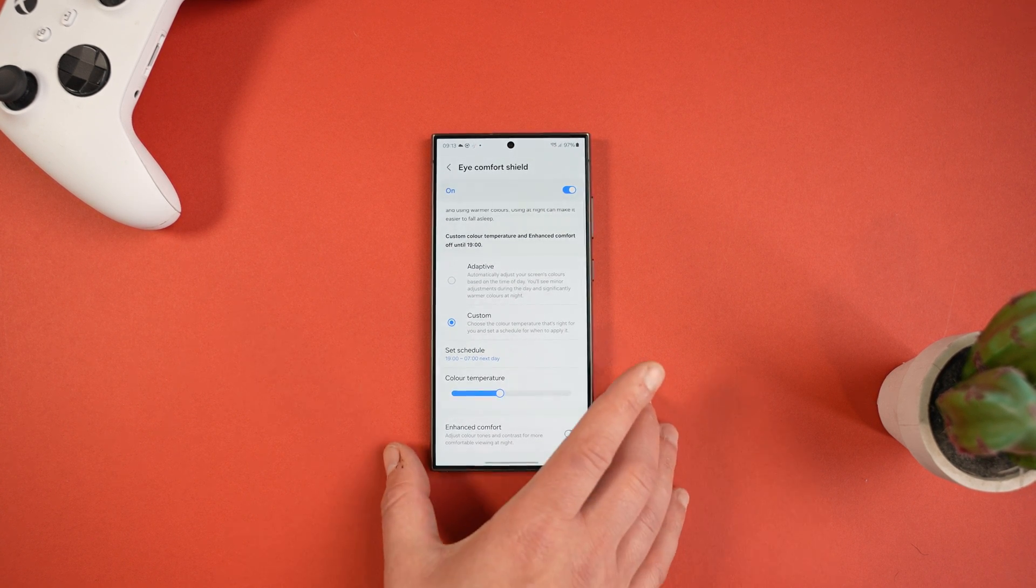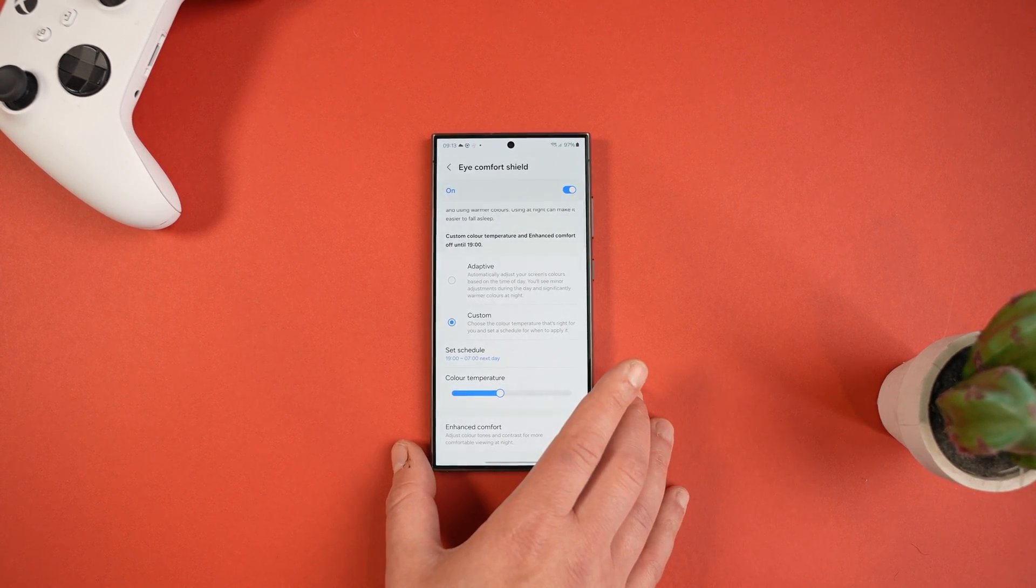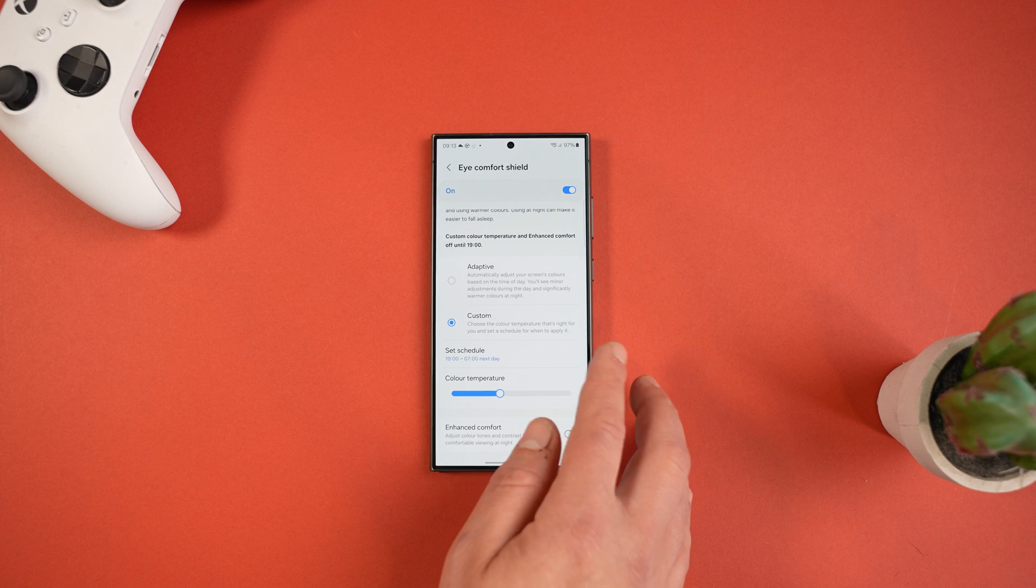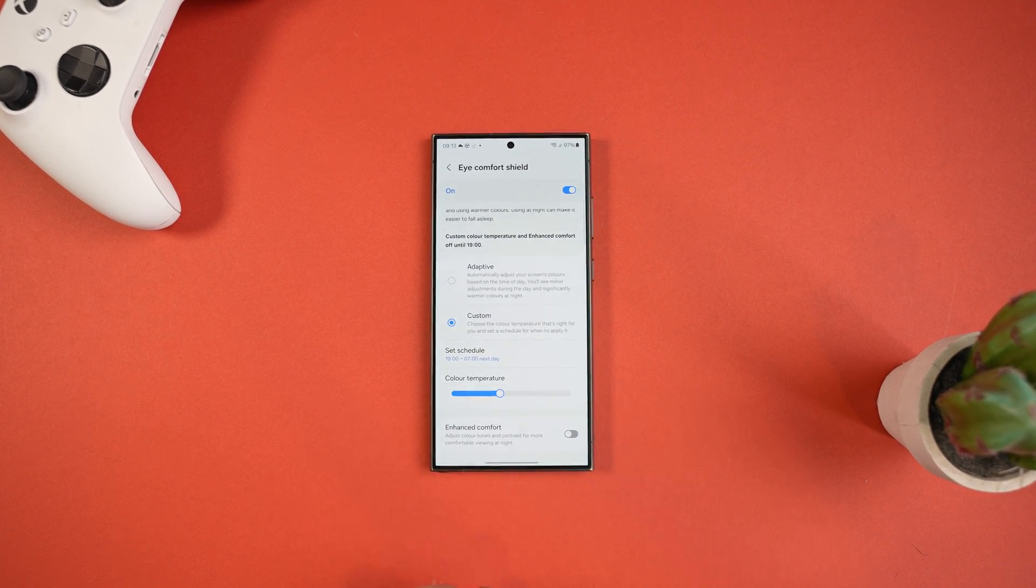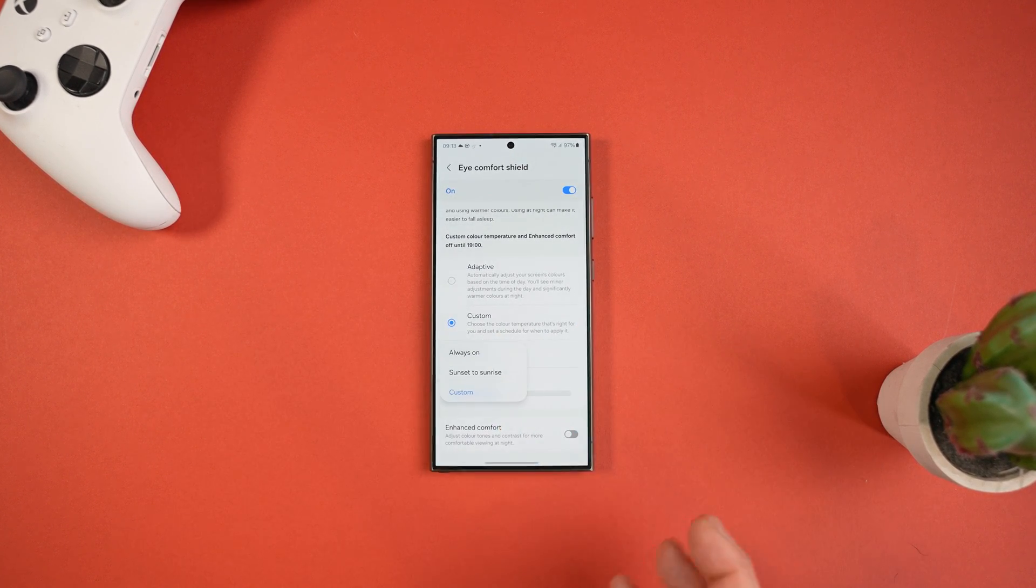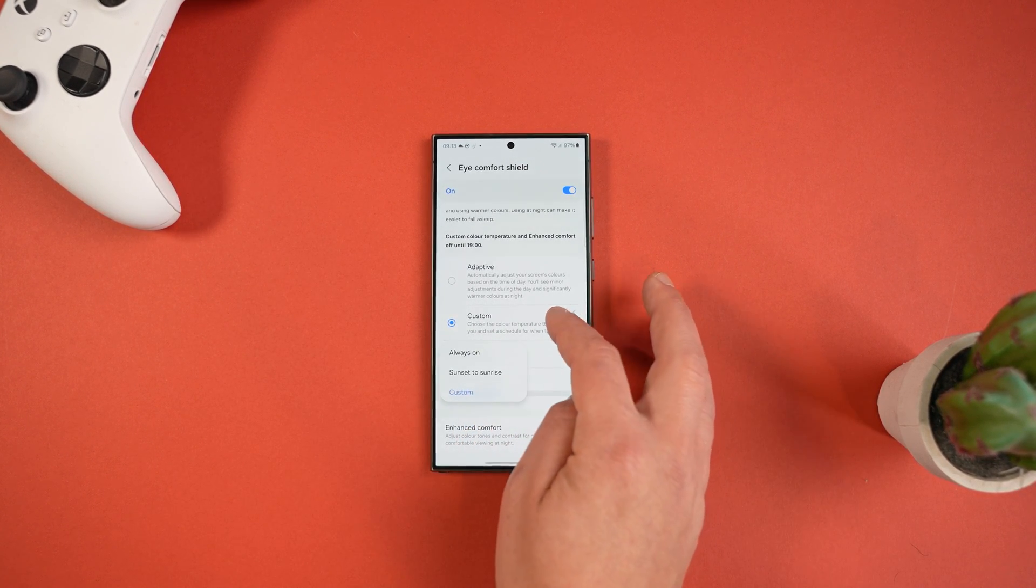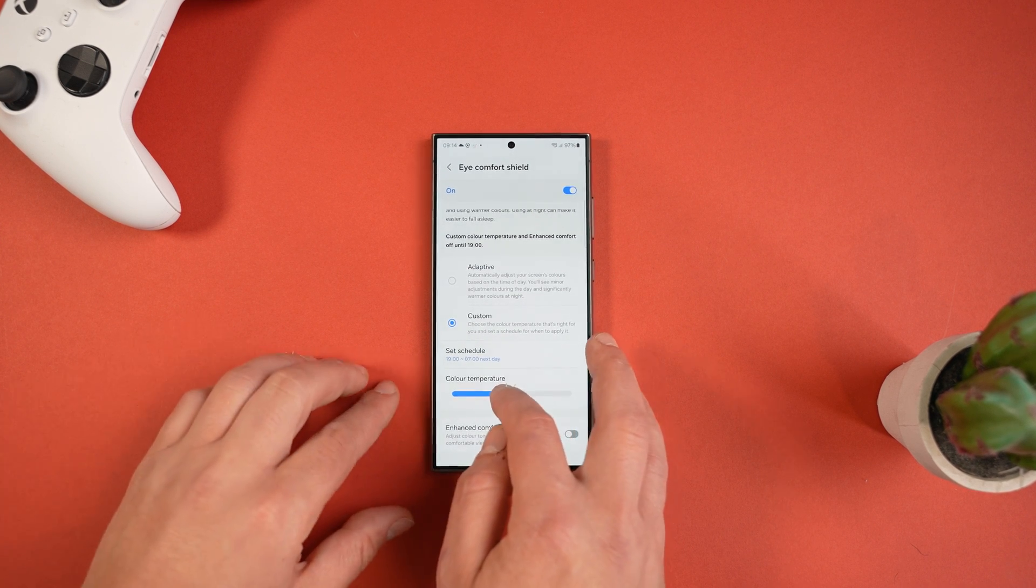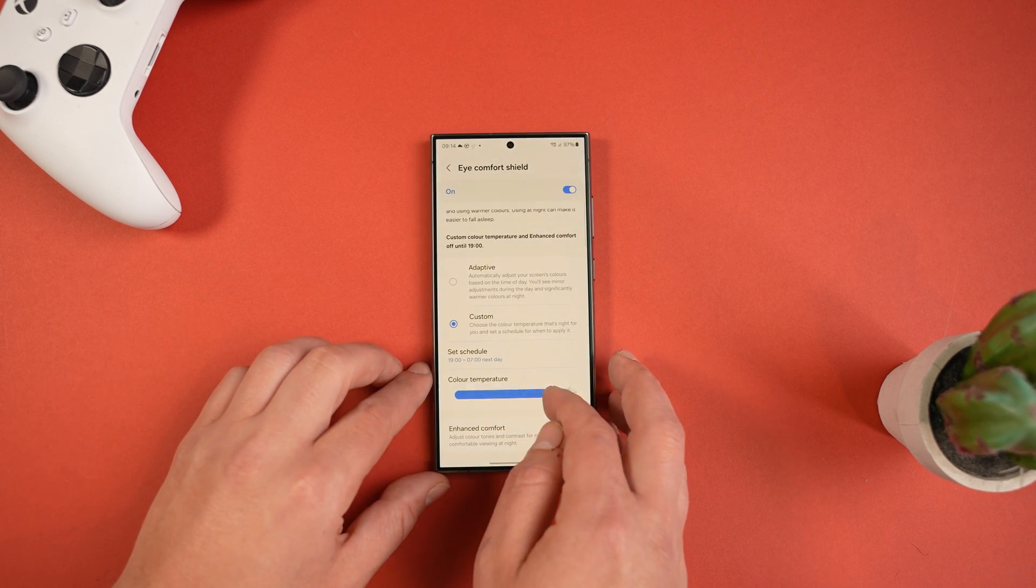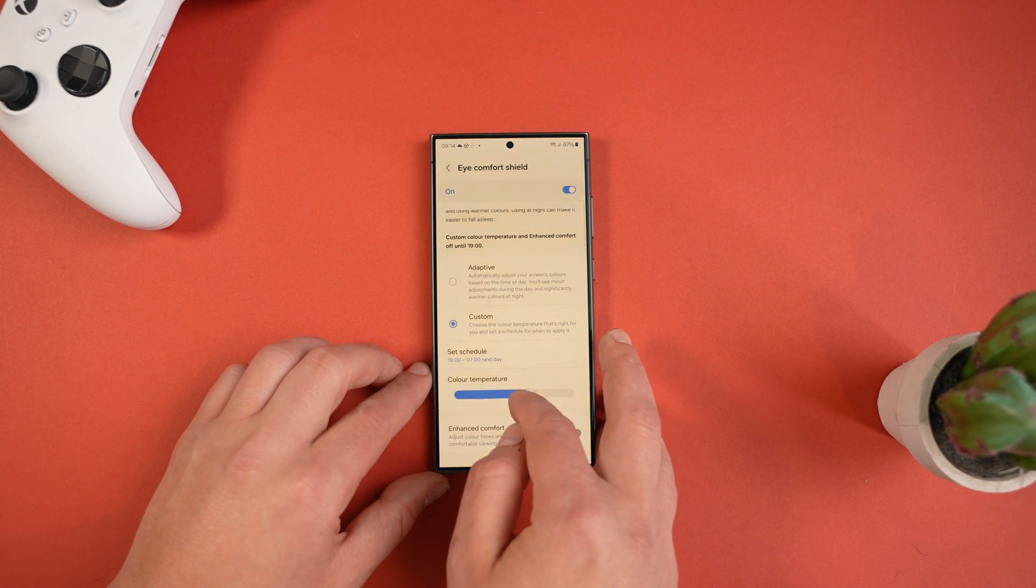So I set this on a schedule to come on at 10PM and then turn off at 7AM, so it's a great feature to save on battery as well if you want to use it. But understandably a lot of people don't like the yellowness of the screen that it results in, but you can also customize the color temperature to your liking.